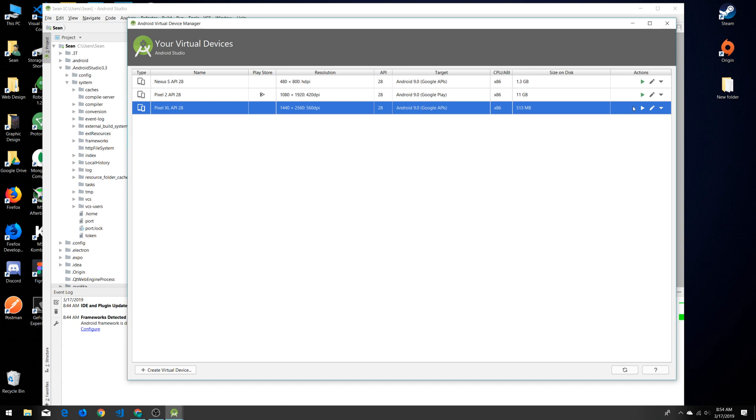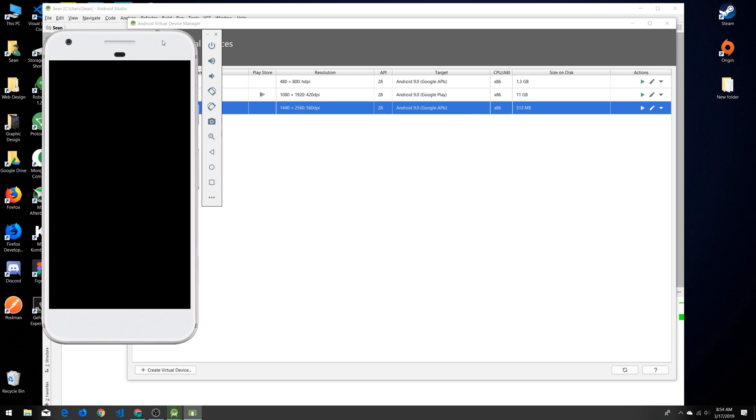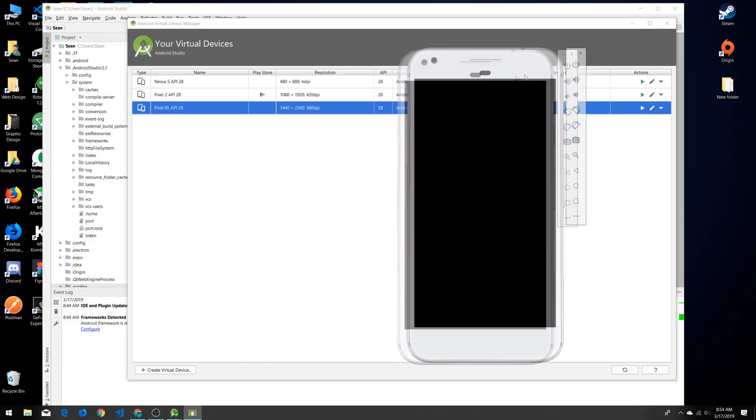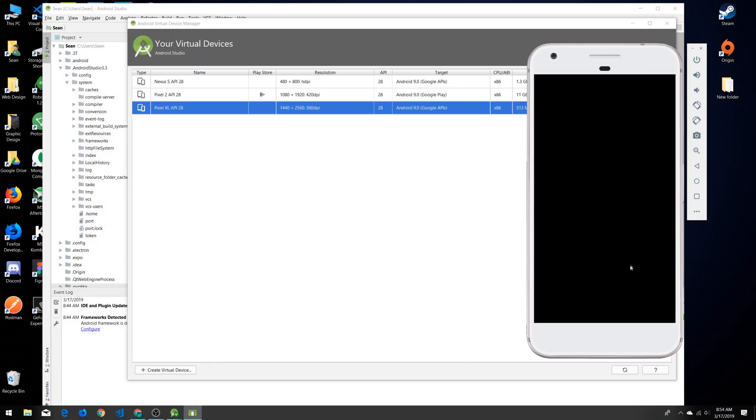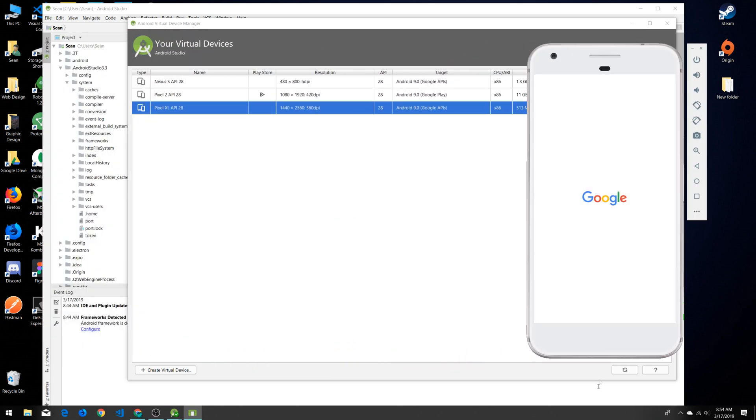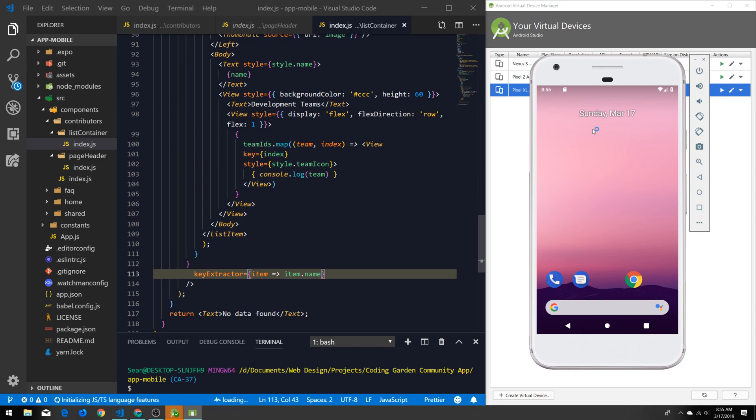When that is ready to go, we can go and click this little play button right here and that will launch it just like that. Looks like an iPhone frame but that's okay, so now we can do some mobile app debugging and we can run this app on our emulator device right here.